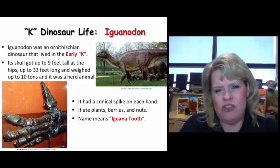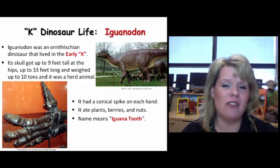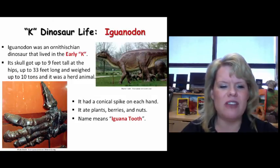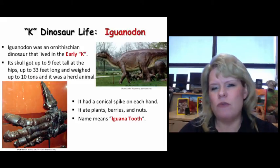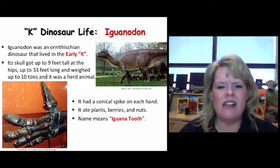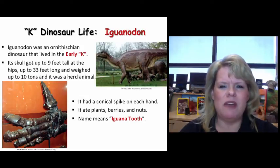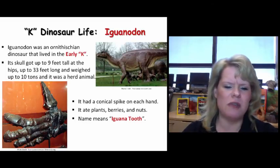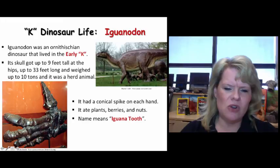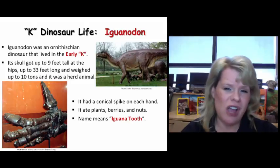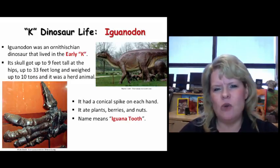Iguanodons were very common during the early Cretaceous period and they were not small. These guys got up to 10 tons and were up to 33 feet long — some of the biggest hadrosaurs ever. They would have been traveling in herds. Don't be deceived by the conical spike; that did not change the fact that they were herbivorous — they're hadrosaurs. Their name means iguana tooth.